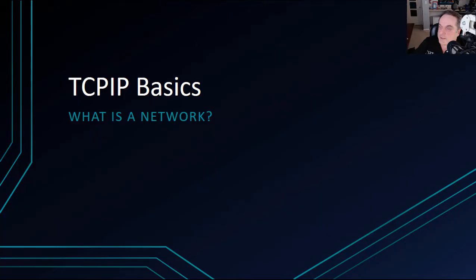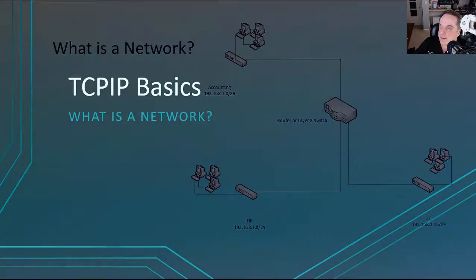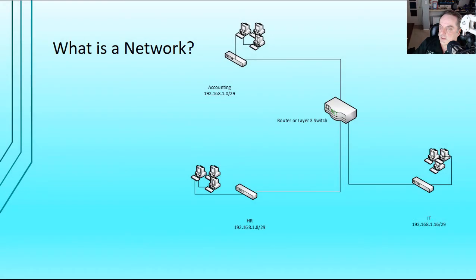In this TCP/IP Basics video, we're going to talk about what is a network. Here's a picture of a network diagram. And actually, we see three different networks.